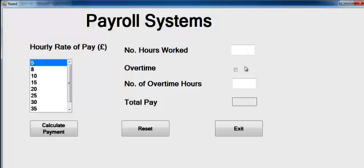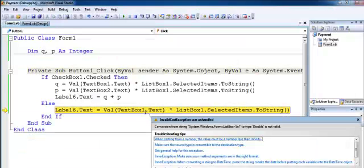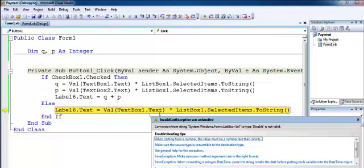We select payment at five pounds an hour. Let's assume this person has worked about seven hours — click on that and we should get a result. We need to correct something.